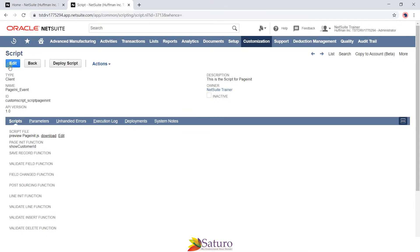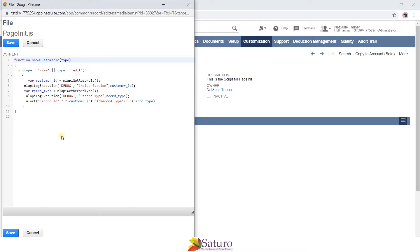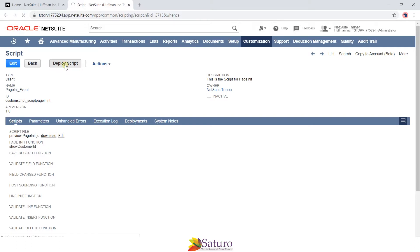After saving the script, you can edit it. The function showCustomer is used for the PageInit function, which has a type argument automatically passed by the system. If the type equals 'view' or type equals 'edit', the internal block is executed. In that block, the code gets the customer ID using nlapi.getRecordId() and gets the record type using nlapi.getRecordType(). After getting the ID and record type, it shows an alert message on the form displaying the record ID and record type. After saving the script record, you deploy it onto a particular record — a transaction or master record.